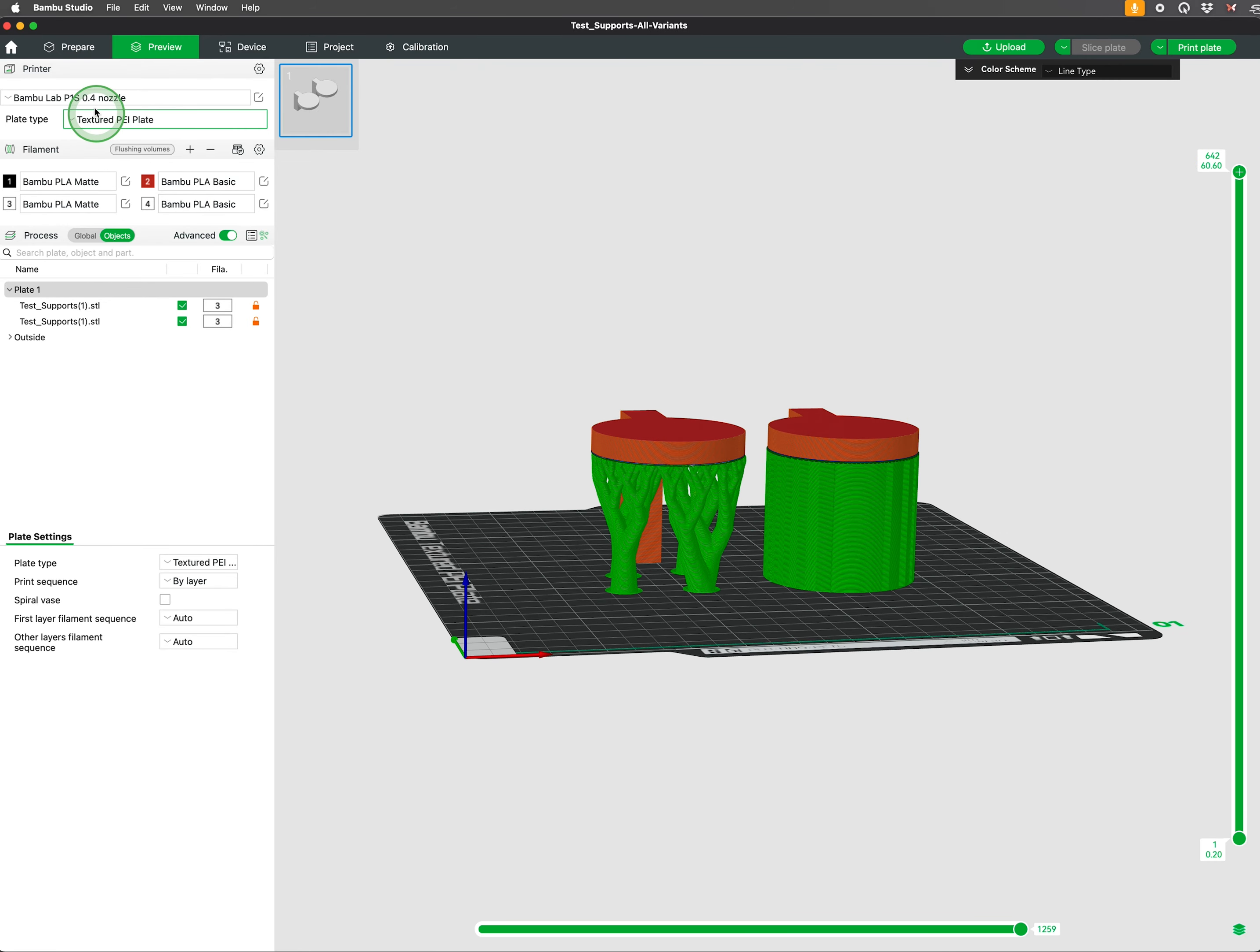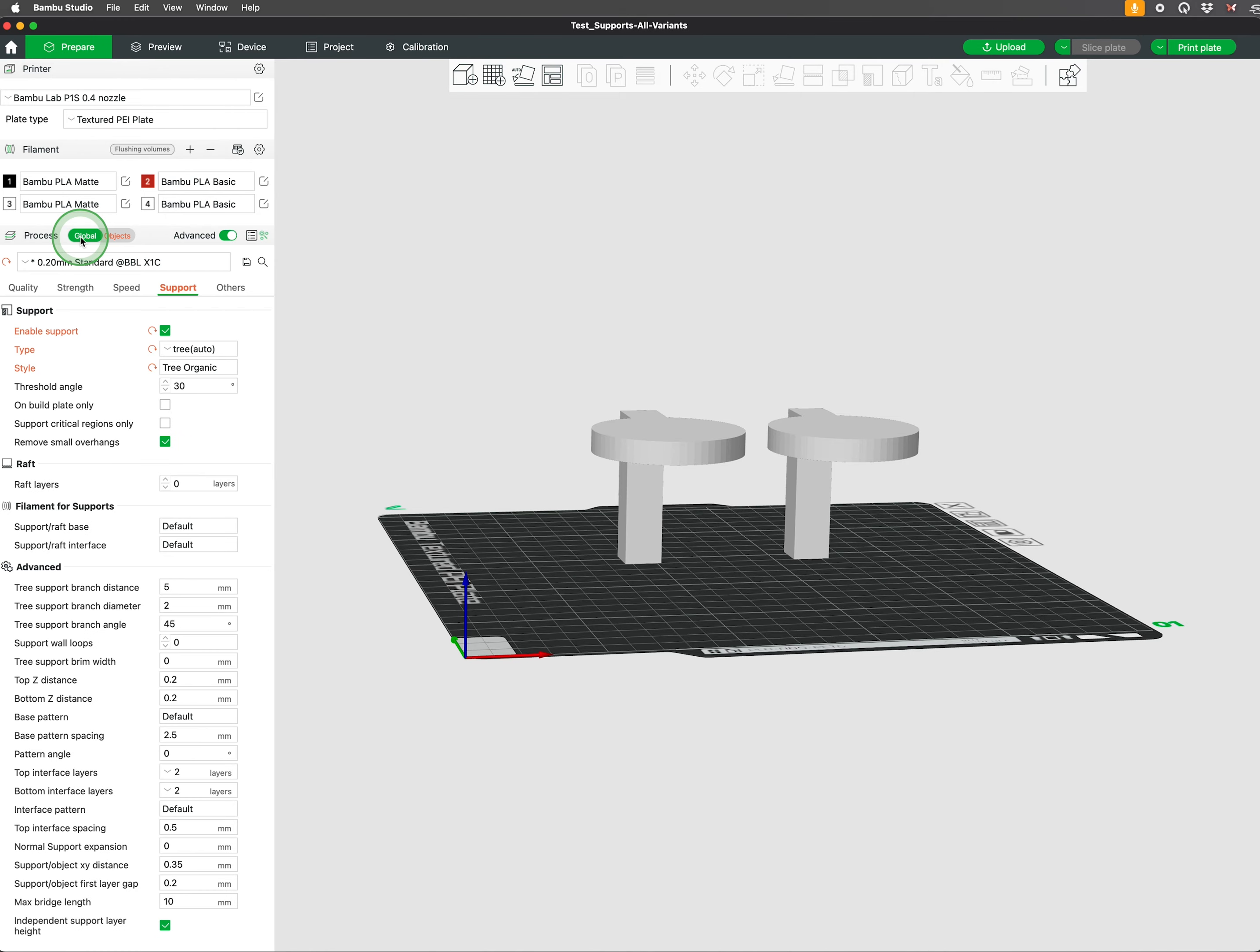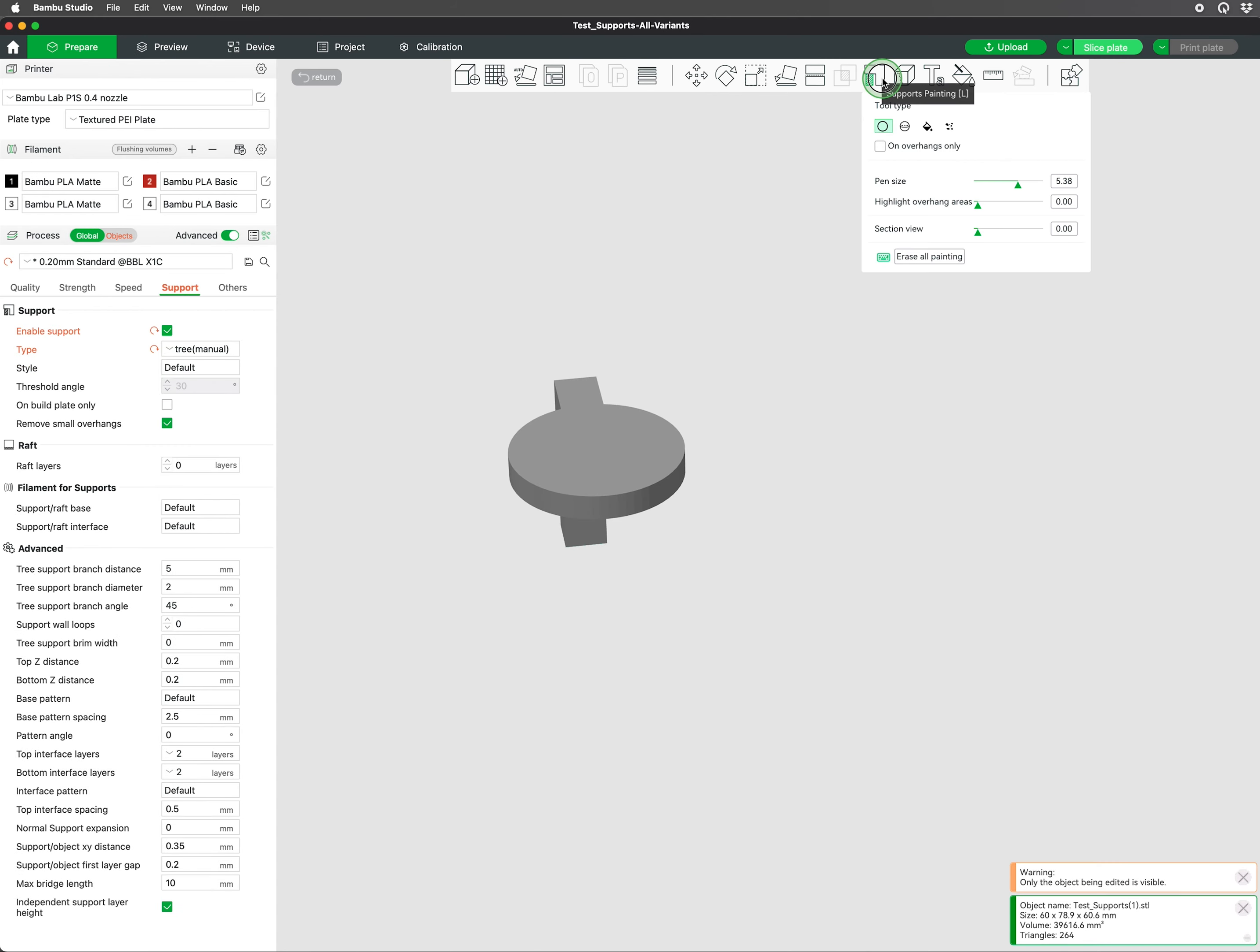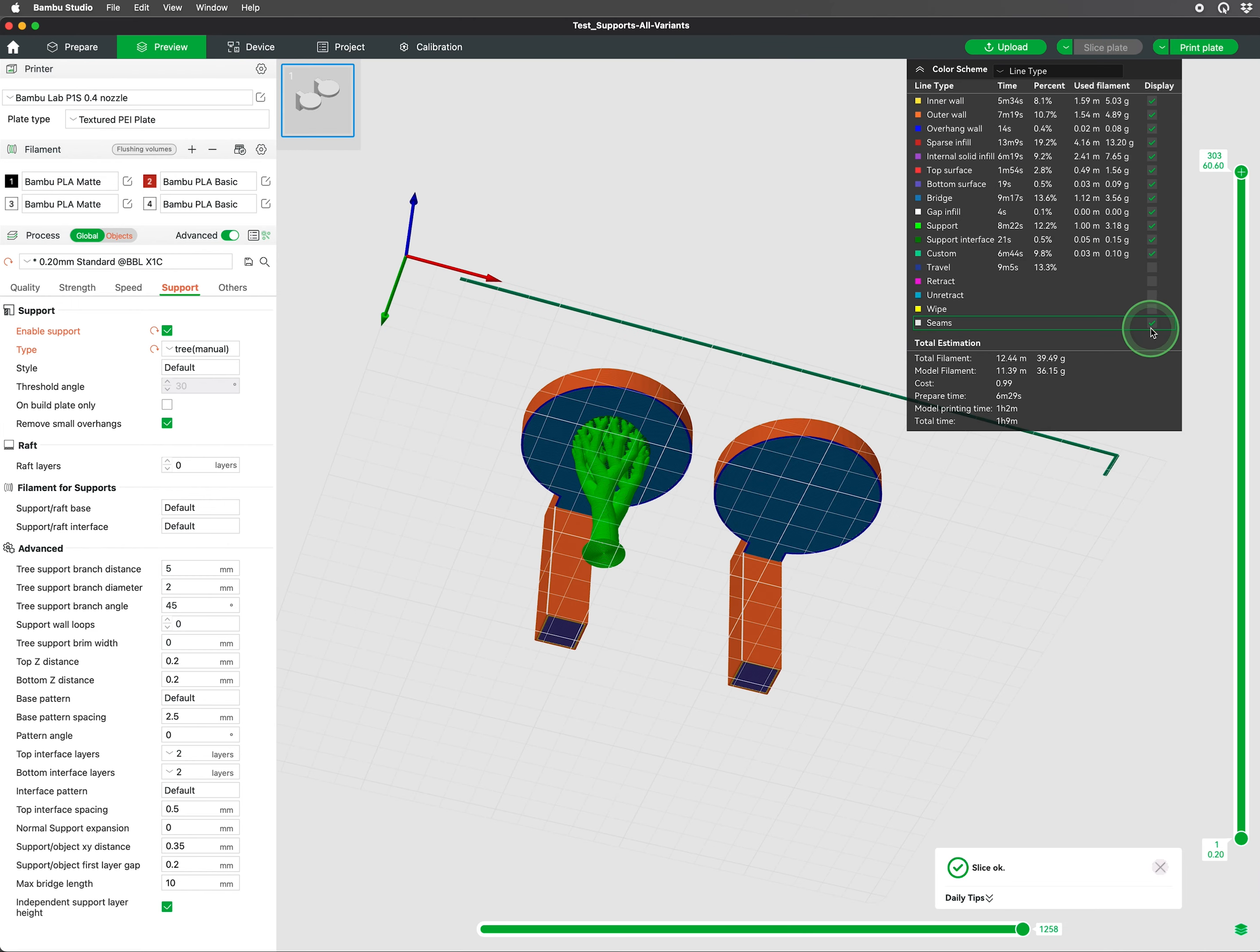Support settings can be found under Prepare, Process, and Support tab. Enable support and choose Normal or Tree. In the drop-down, you will also see options for manual support. The setting is to be used with the support painting tool above the build plate preview. Paint the areas where you would like support and hit slice plate to see the new preview.